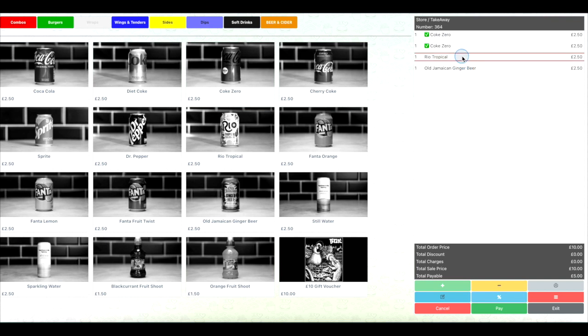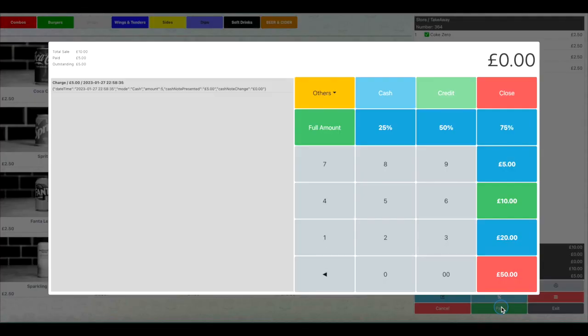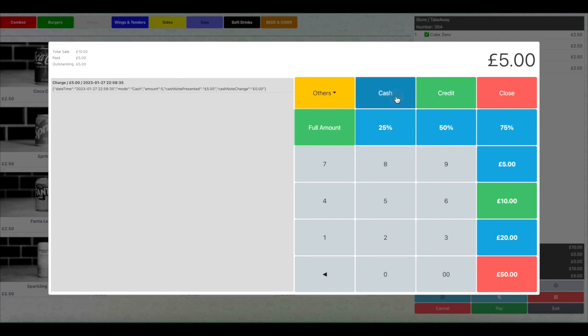Repeat this process if there are more than two customers. If there are only two customers, just click Pay at the bottom of the page to enter the payment screen again. Click Full Amount, then click Cash or Credit depending on which way this customer wishes to pay.